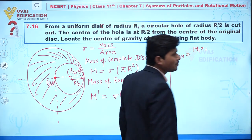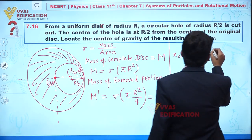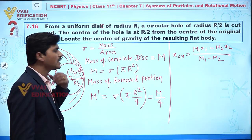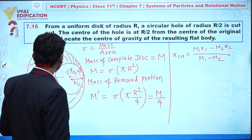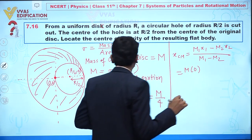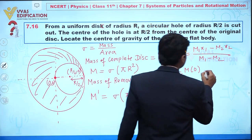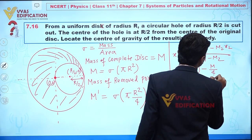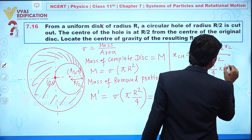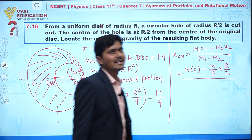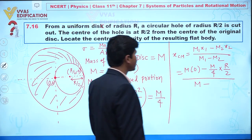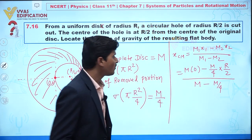We apply this formula: x_cm = (m1·x1 − m2·x2) / (m1 − m2), because we are removing a portion. Here m1 = M with x1 = 0 (center of full disc at origin), and m2 = M/4 with x2 = R/2. The denominator is M − M/4.